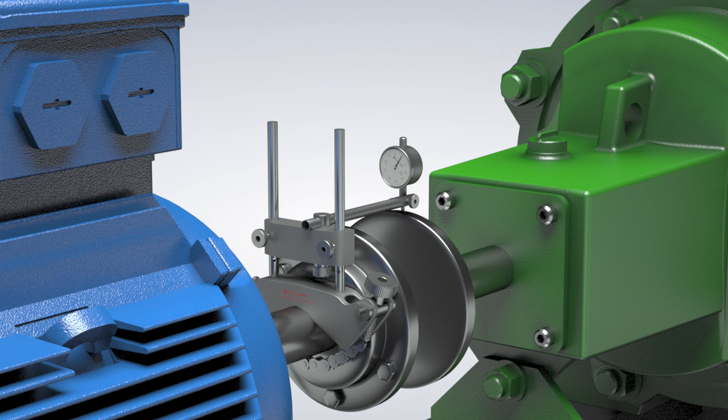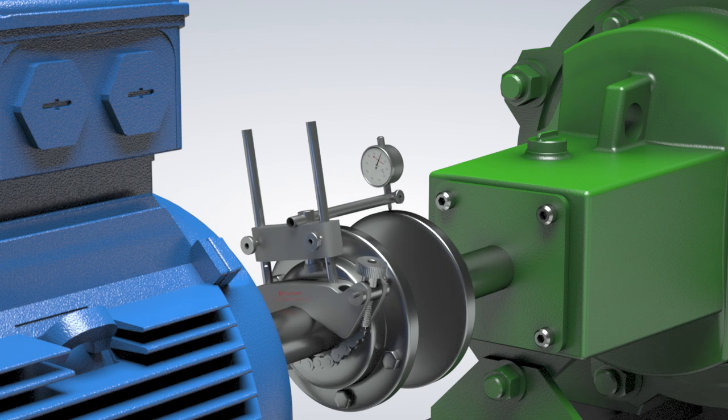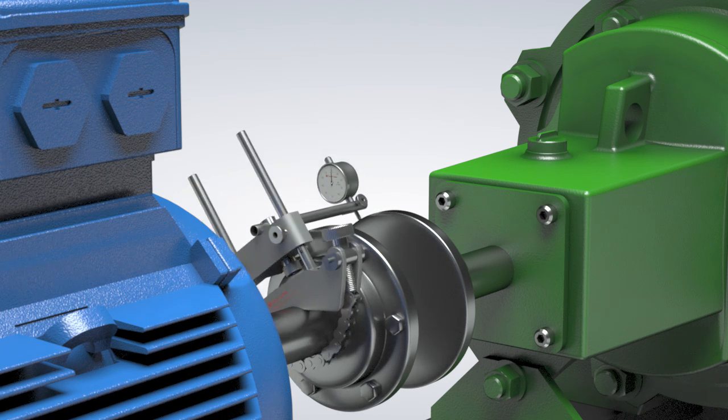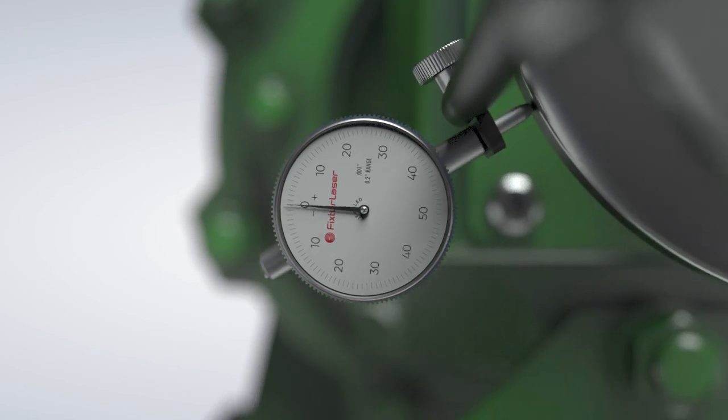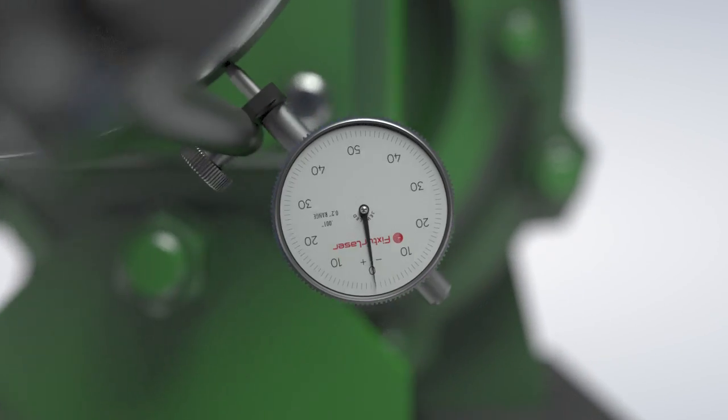For our first illustration, we'll start with the shafts perfectly aligned. As we rotate the shafts, we can see that the dial indicator stays on zero for the full revolution.